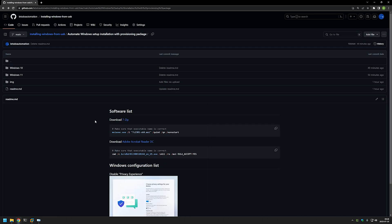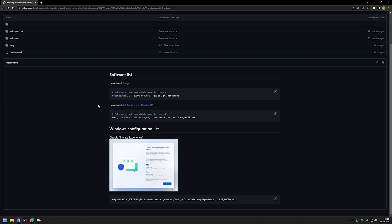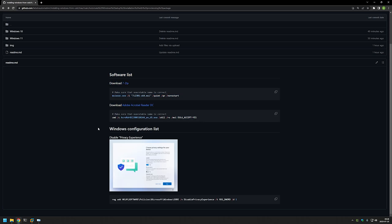Here is my GitHub page for this video — I will leave the URL in the description down below. It contains a few commands that we will use for our provisioning package, for example commands to install software and to add a registry setting to skip the privacy experience menu, which you get when logging in for the first time with a new user account.